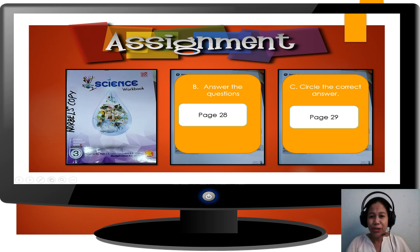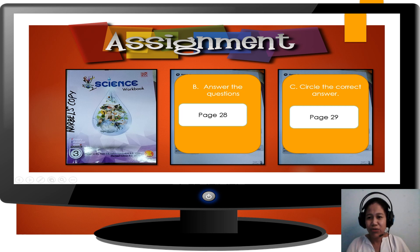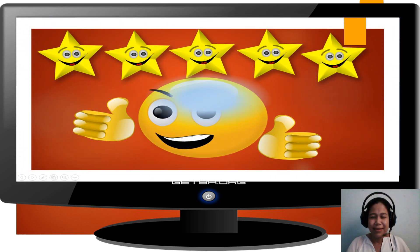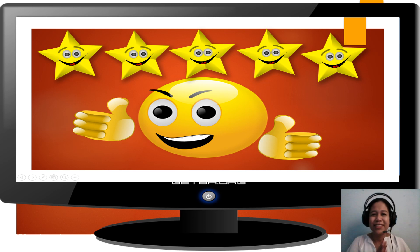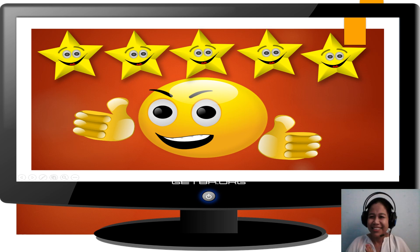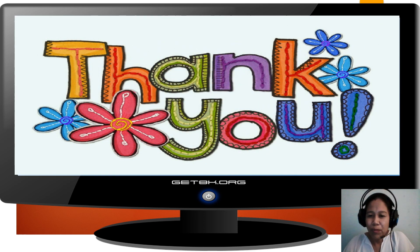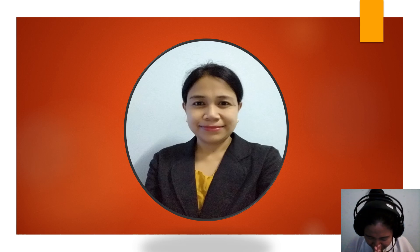Now it's your turn to answer your assignment. Put out your workbook and open it on page 28 to 29. You did an amazing job today, so I will give you 2 thumbs up and 5 stars. I hope you learned something from me today. Thank you for attending my class.